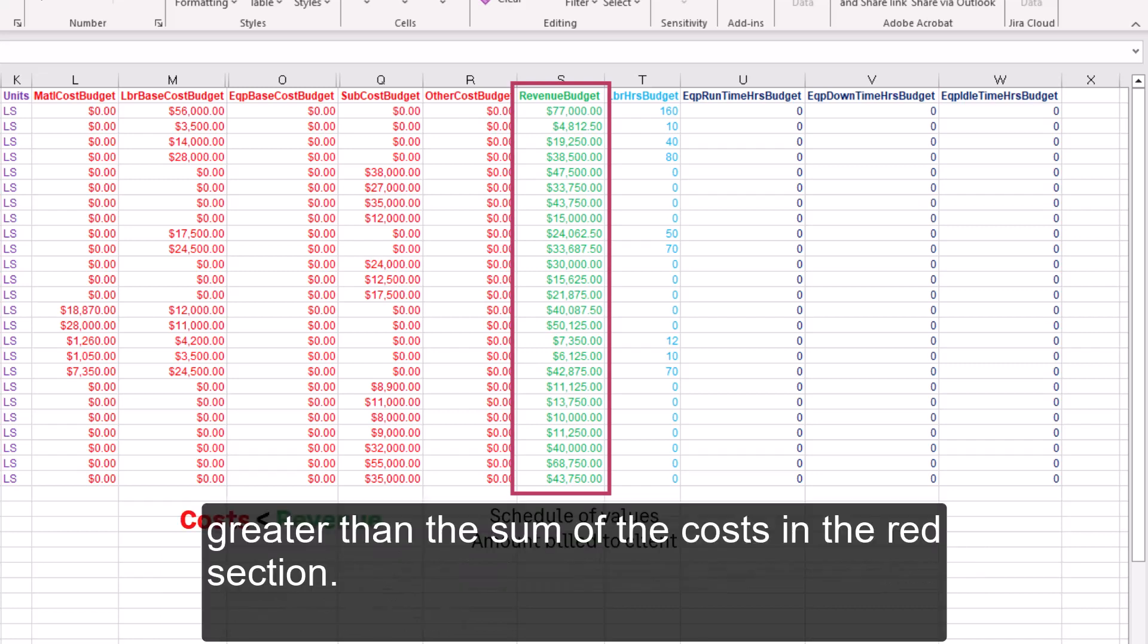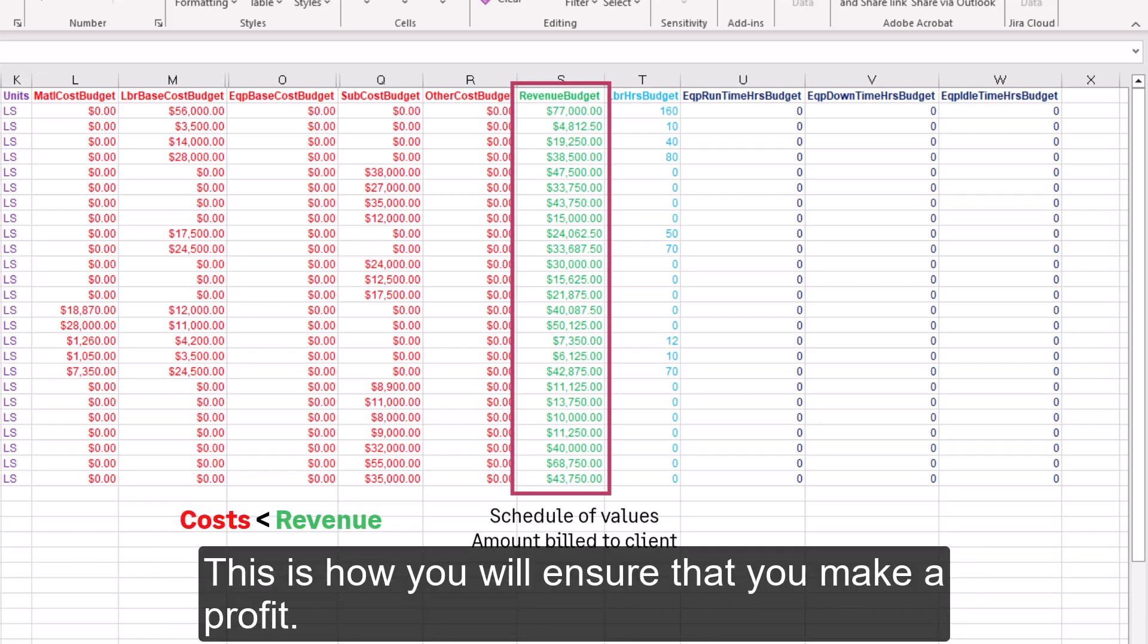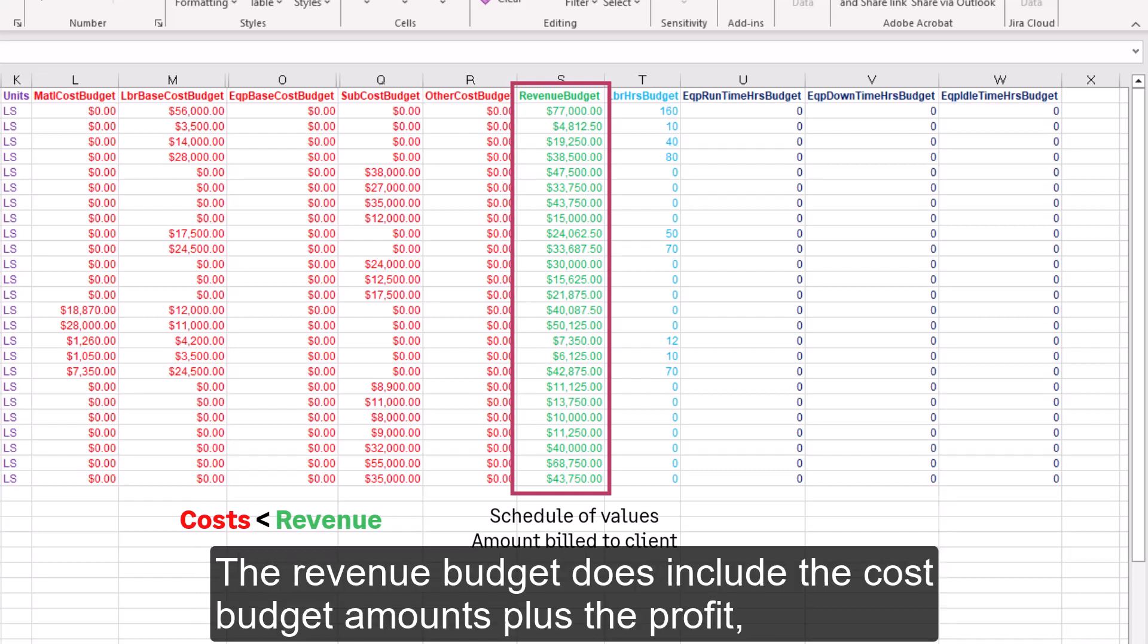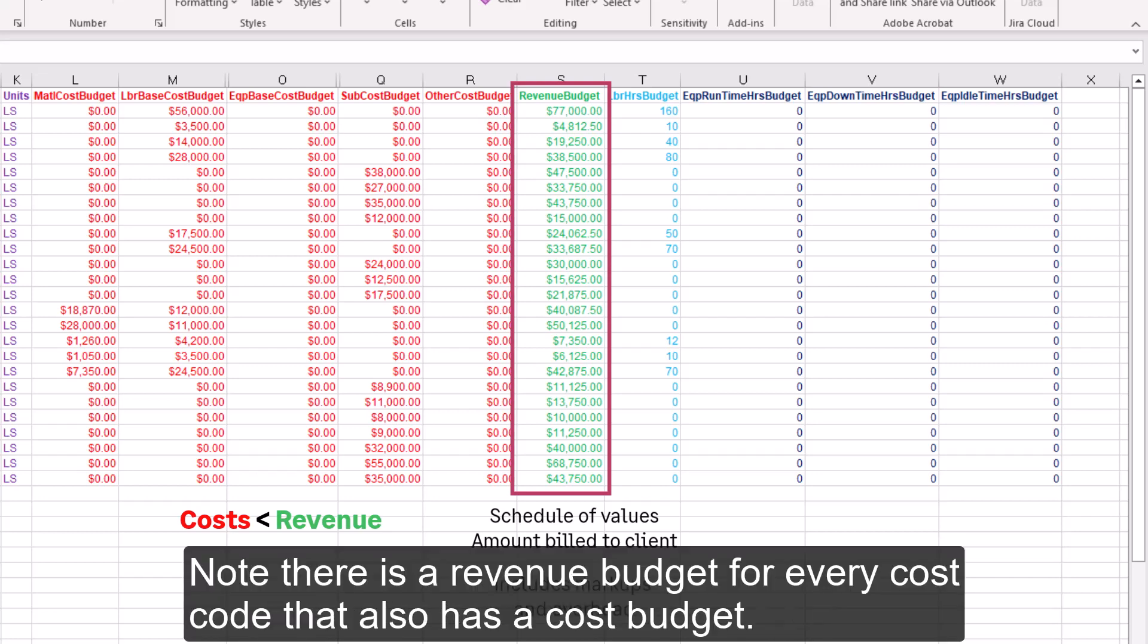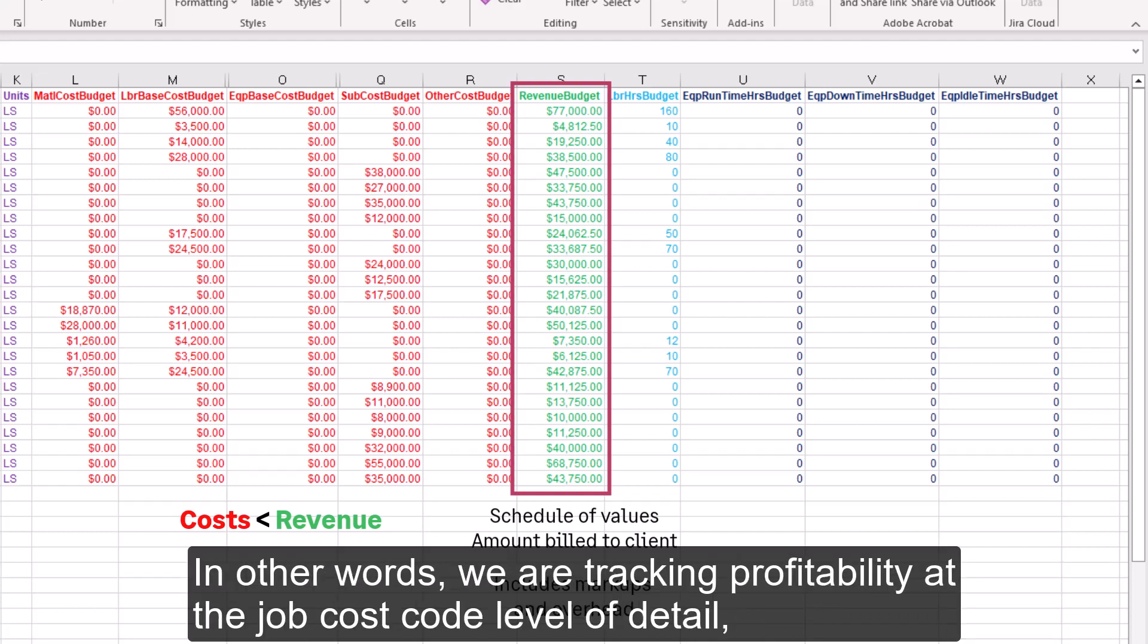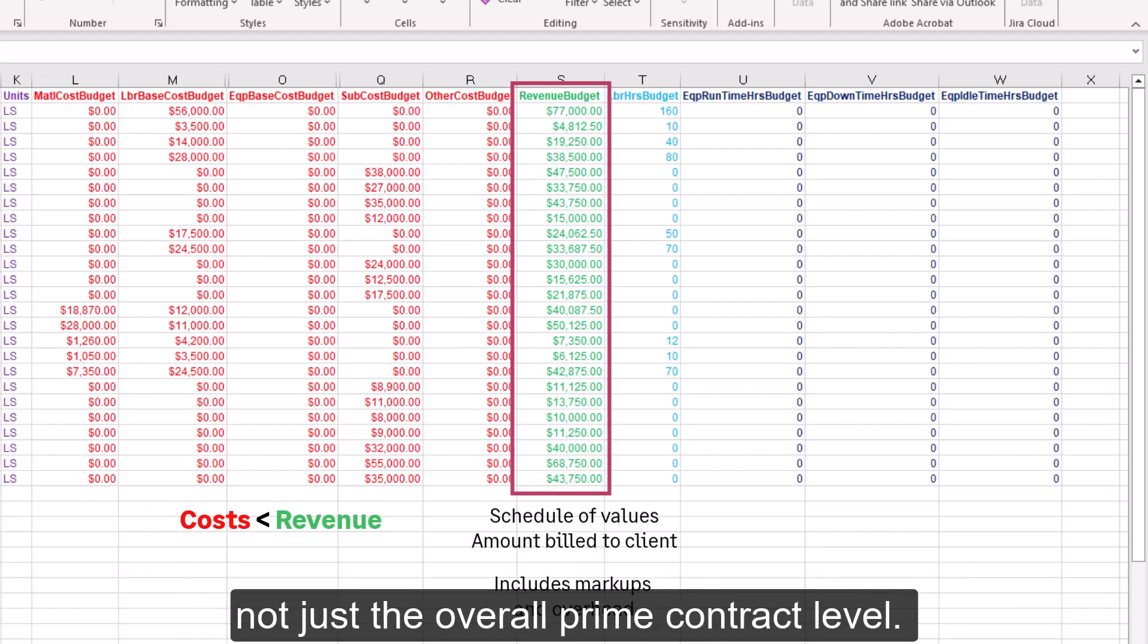The green column, the revenue budget, is the amount you'll bill the project owner, your client. This column represents your schedule of values. The revenue budget amount for each cost code should always be greater than the sum of the costs in the red section. This is how you will ensure that you make a profit. The revenue budget does include the cost budget amounts plus the profit, overhead, fees, and markups. Note there is a revenue budget for every cost code that also has a cost budget. In other words, we are tracking profitability at the job cost code level of detail, not just the overall prime contract level.